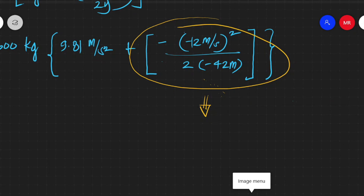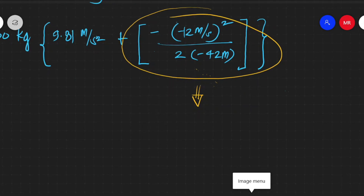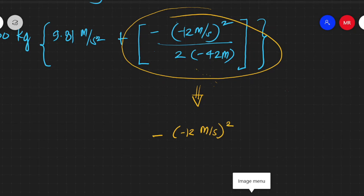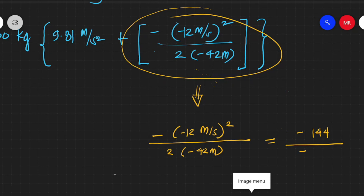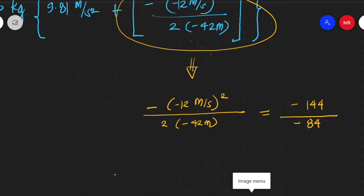Solving this part of the equation first: negative of negative 12 meters per second squared all over 2 times negative 42 meters. That gives us negative 144 all over negative 84, which equals 1.71 meters per second squared.